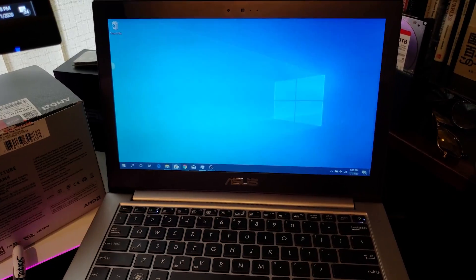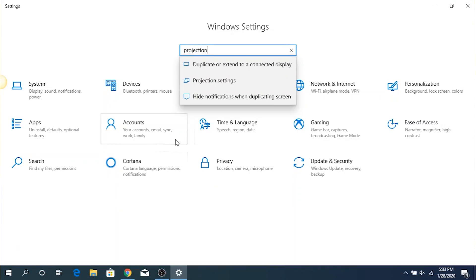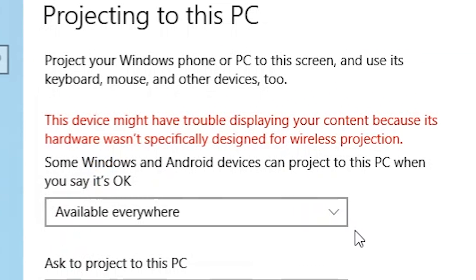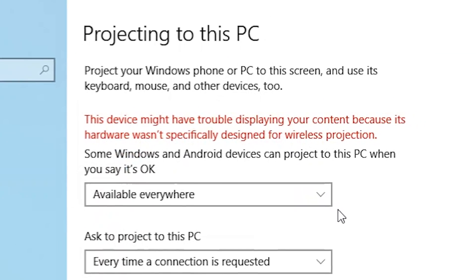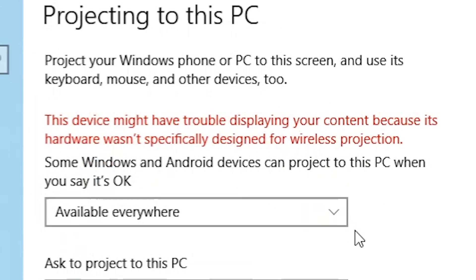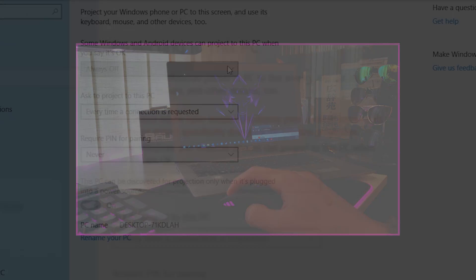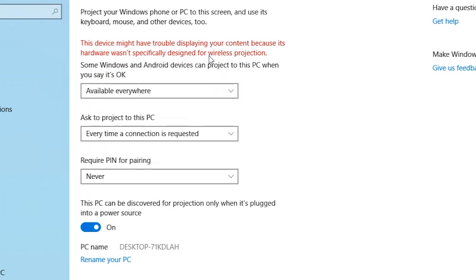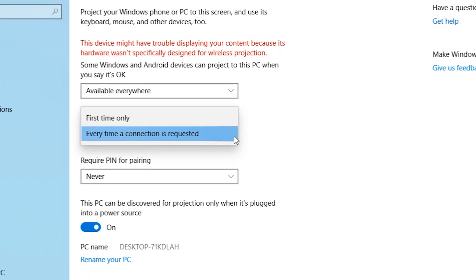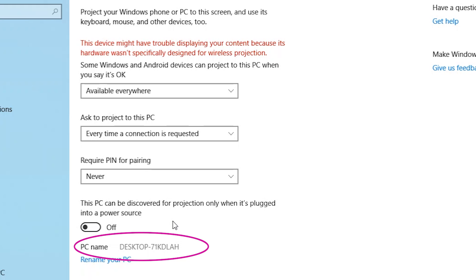To get this set up on your secondary device — the one you want to project to — go into Settings and type 'projection.' You may get a warning pop-up on older devices, but I've been successful regardless with my 2012 Asus ultrabook. However, if you see that message, expect increased latency and decreased stability, especially when changing resolutions. Click the first drop-down and select 'Available everywhere,' choose your preferred settings for the other two drop-downs, and note the computer's name as you'll need it in a moment.